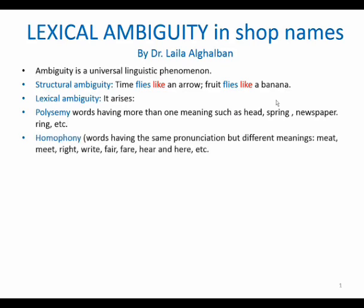We also have homophony, which refers to words that share the same pronunciation but have different meanings. For example, 'meet' and 'meat,' 'right' and 'write,' 'fair' and 'fare,' 'here' and 'hear,' and so on. In all these examples they share the same pronunciation but of course they have different meanings. The relationship between them here is that of homophony — they have homophonic relationships.